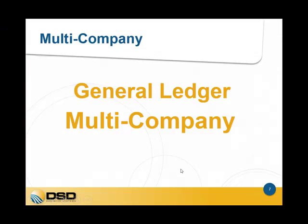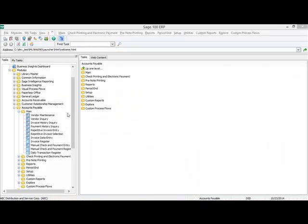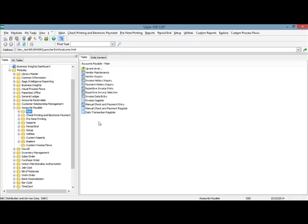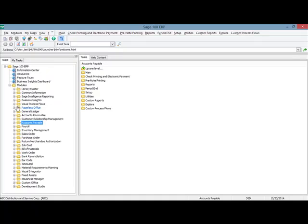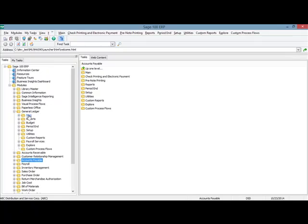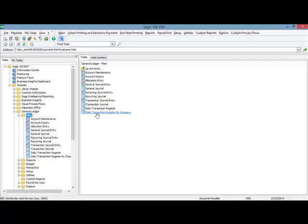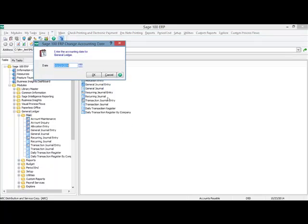The final product I'll be showing you today is the general ledger multi-company. The features we saw in AP multi-company are very similar to what we'll see in the general ledger. The AP multi-company features exist in invoice data entry, repetitive invoice entry, and manual check and payment entry. In the GL module, there are four data entries with multi-company features: general journal entry, recurring journal entry, transaction journal entry, and allocations. I'll show you the general journal entry for this module.